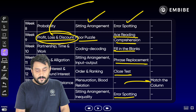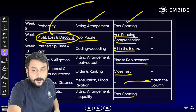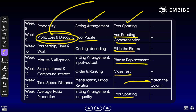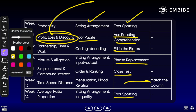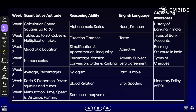तो ये सारी चीज़ें आपको लेके चलनी हैं — 14 weeks का यह schedule इस तरीके से follow करते हुए चलना है। अगर आप नए हैं, या आपका target IBPS Clerk, IBPS PO, SBI Clerk, SBI PO है, तो इसको strictly follow करें। Take a screenshot of this and start following it.